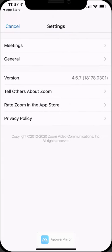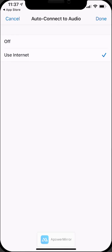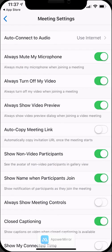Touch that little gear icon in the top right corner and then go into meetings and touch that first option, auto-connect to audio. You're going to want to change it to use internet, or else it will prompt you every time.